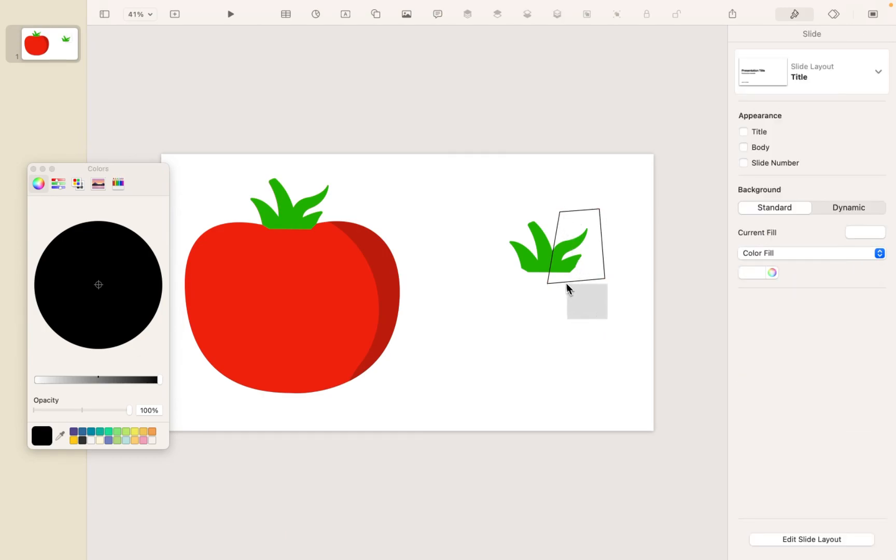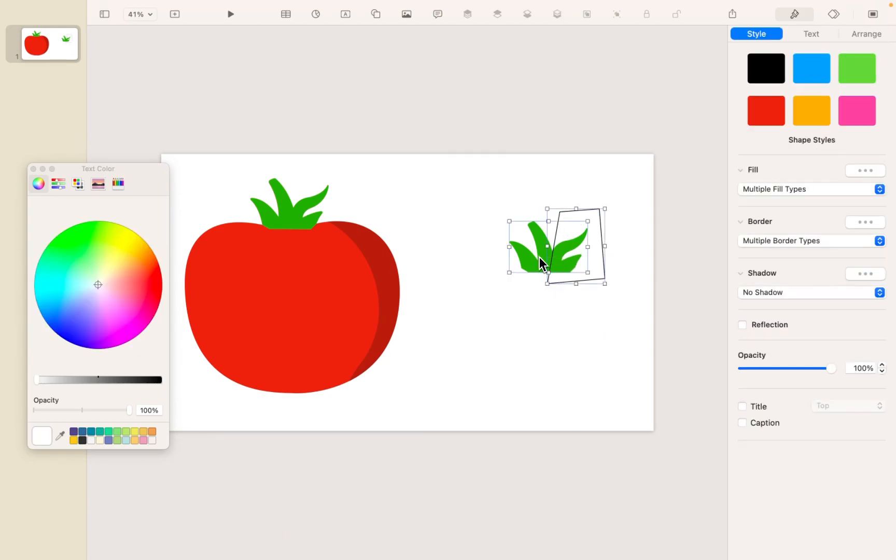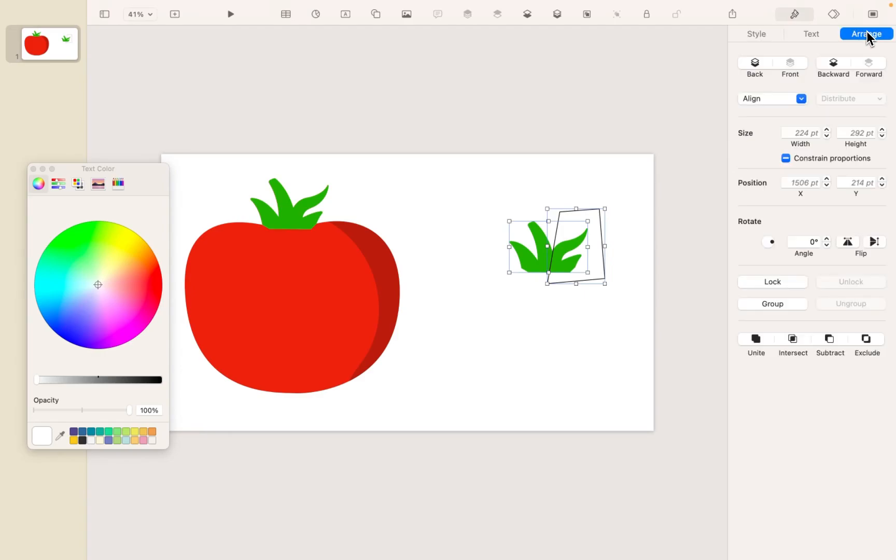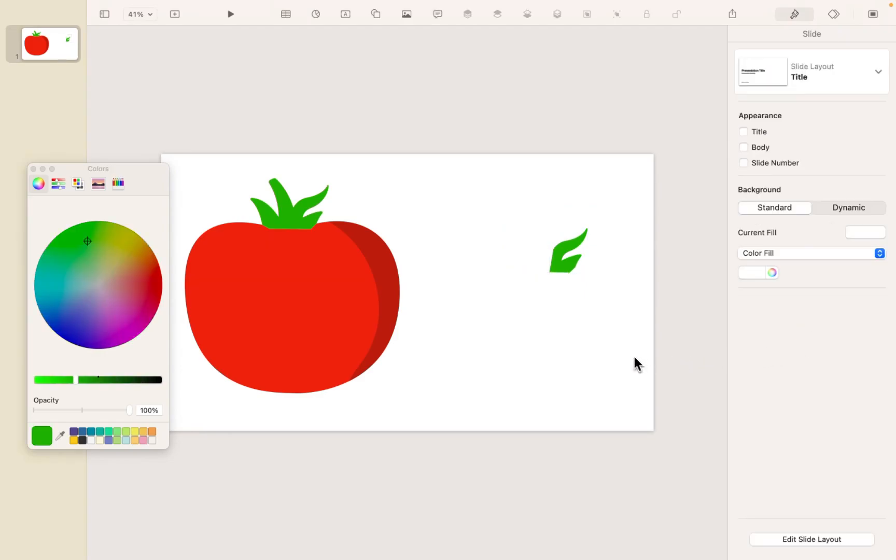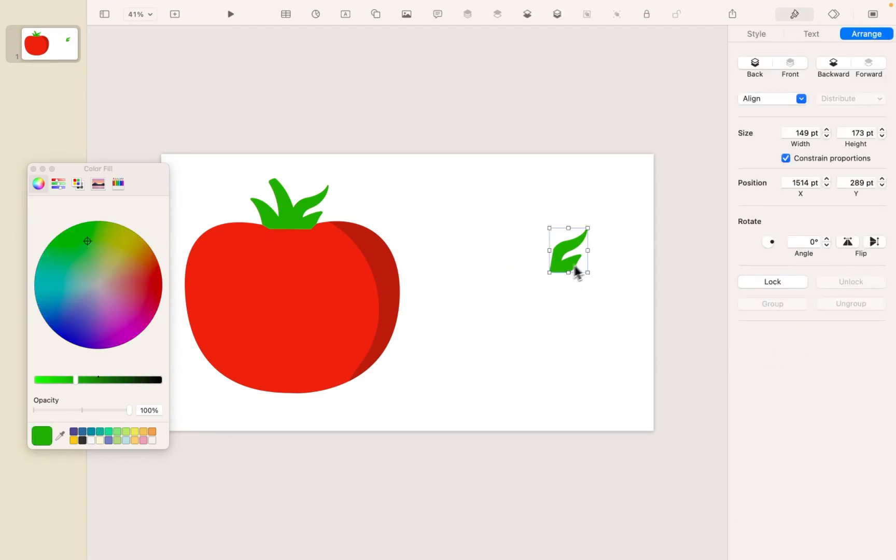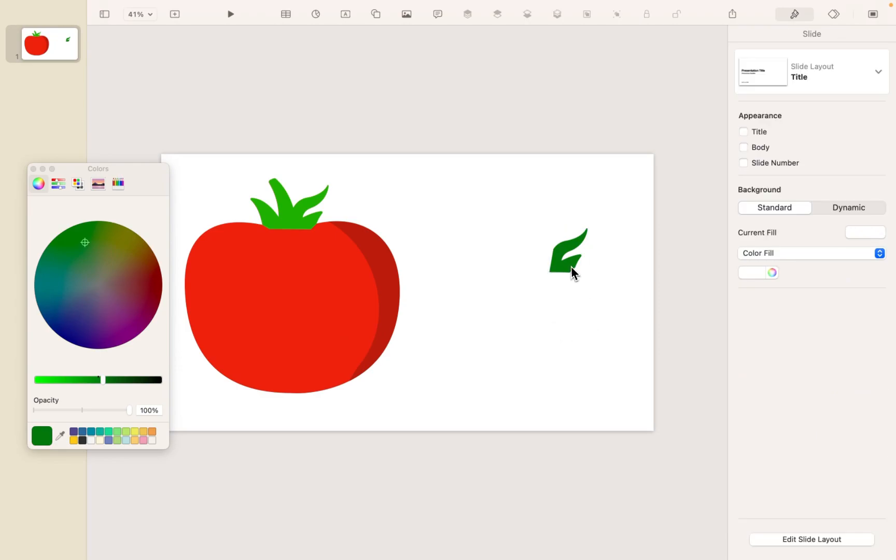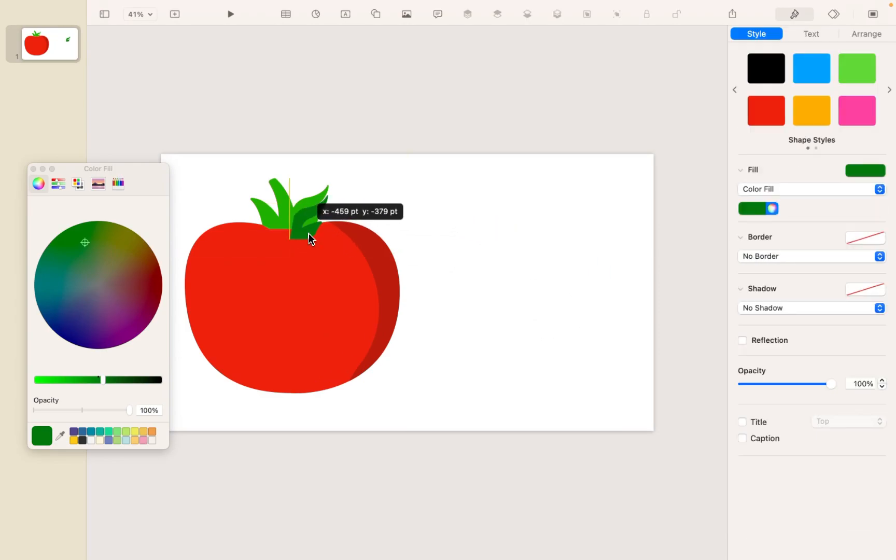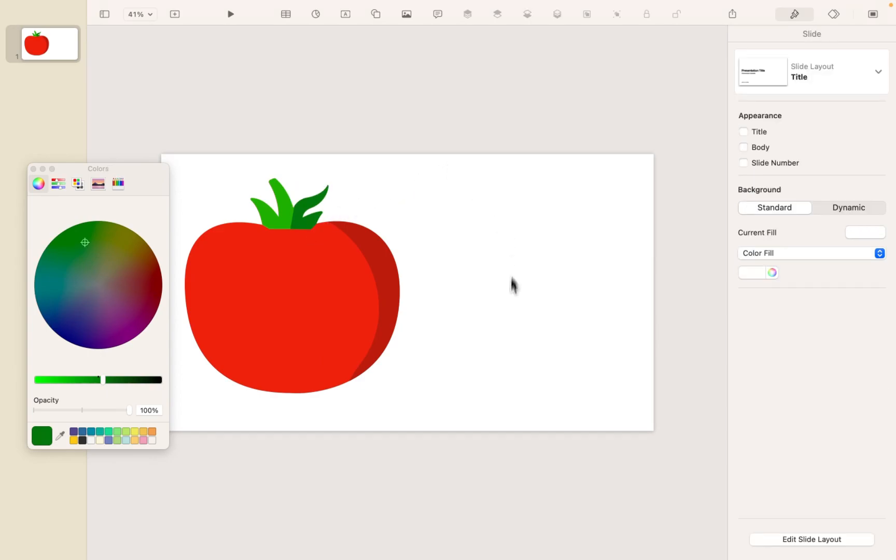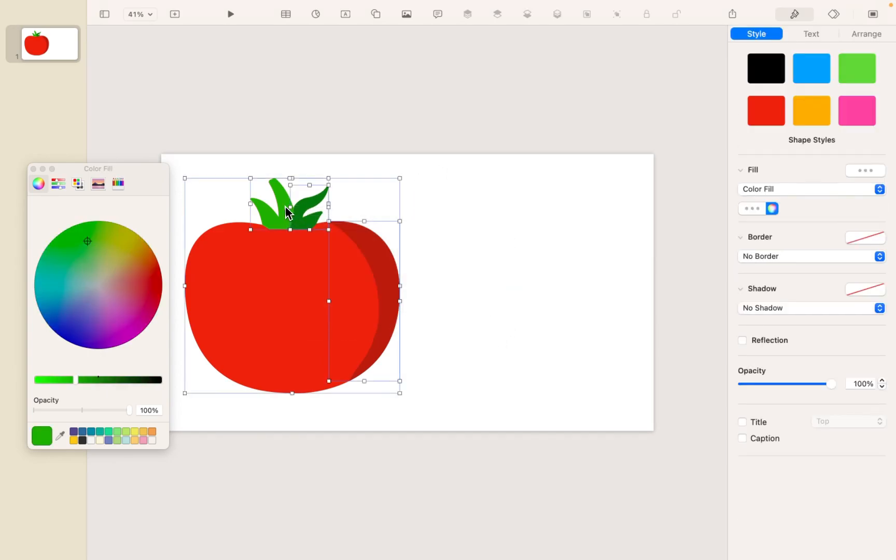And then I'll drag to select both, choose Arrange and Intersect. And there's my little piece of the leaves. And then we're going to go into our colors and make it a slightly darker tone, and then drag that right on top. And get it lined up nicely. And there we go.